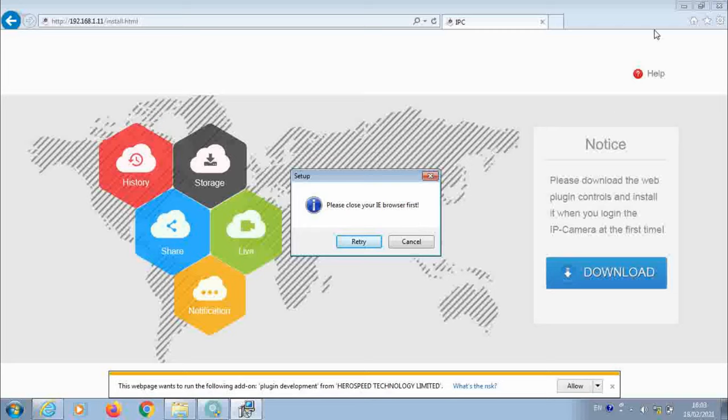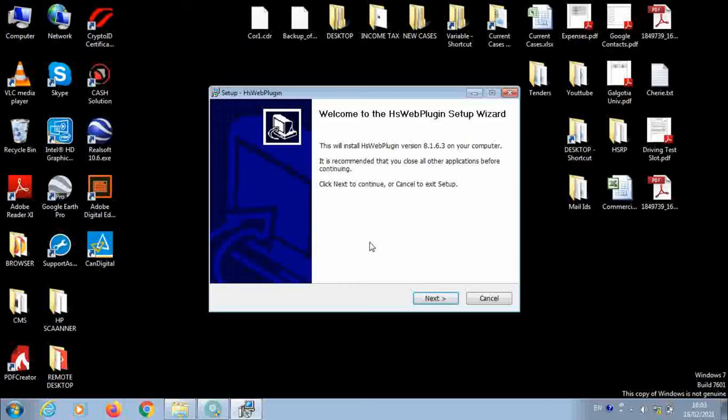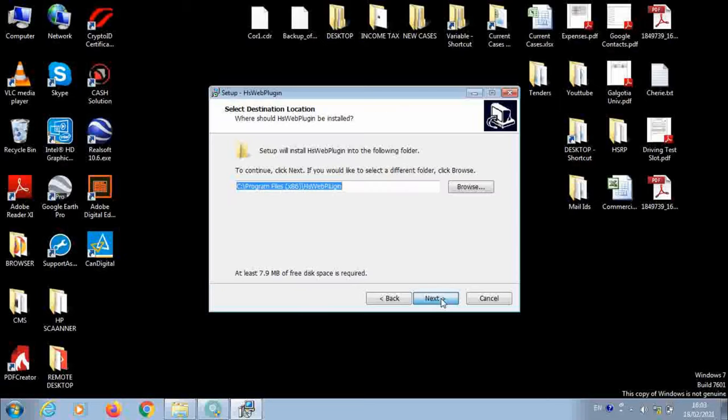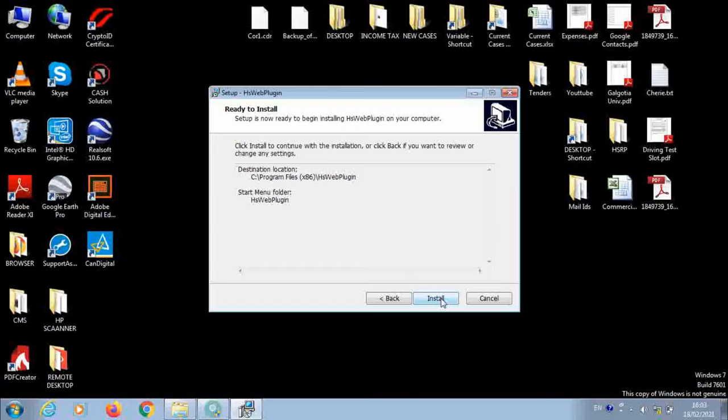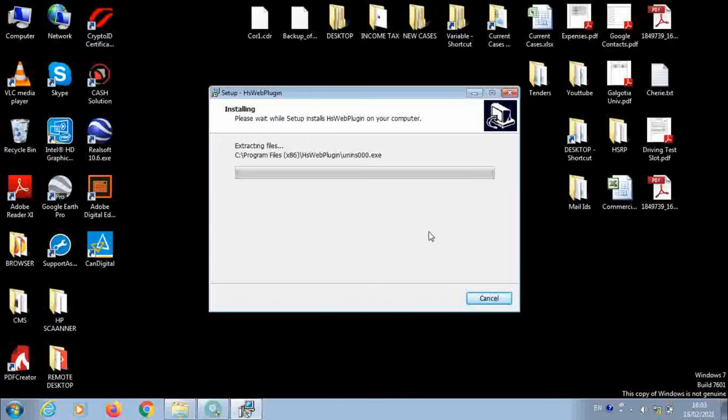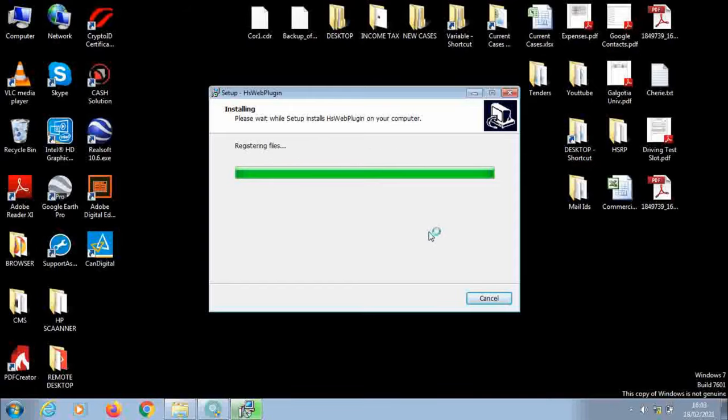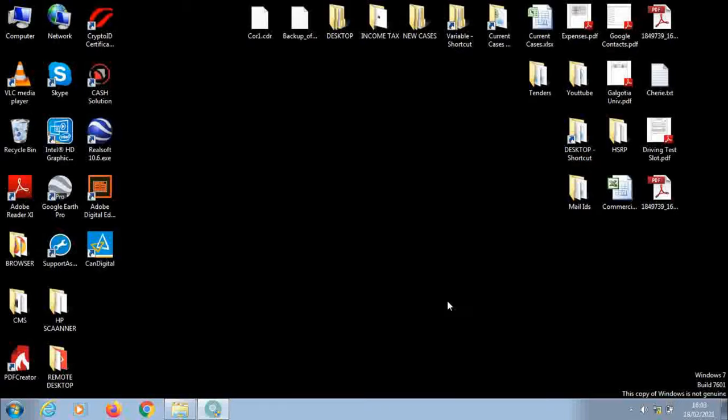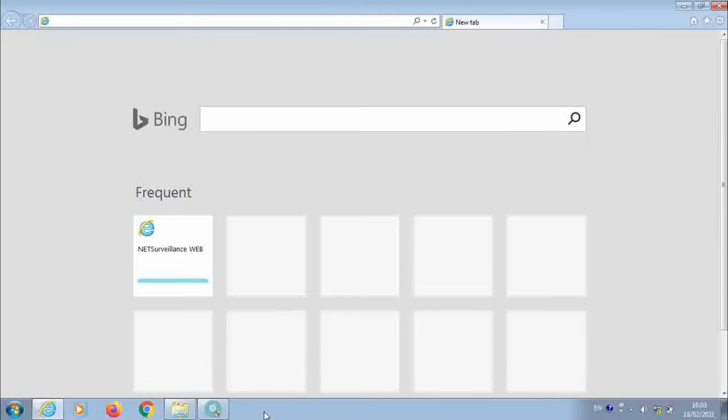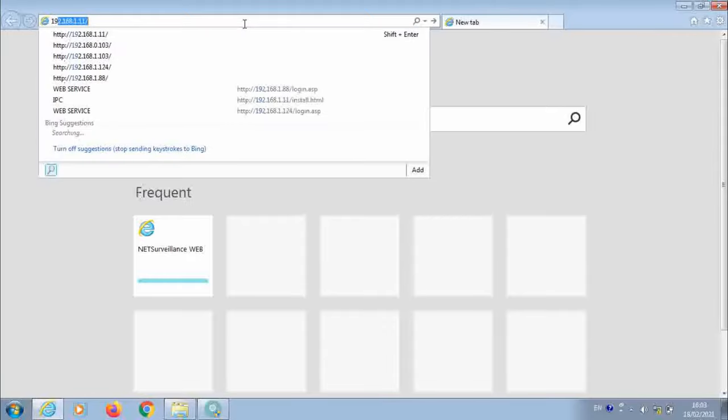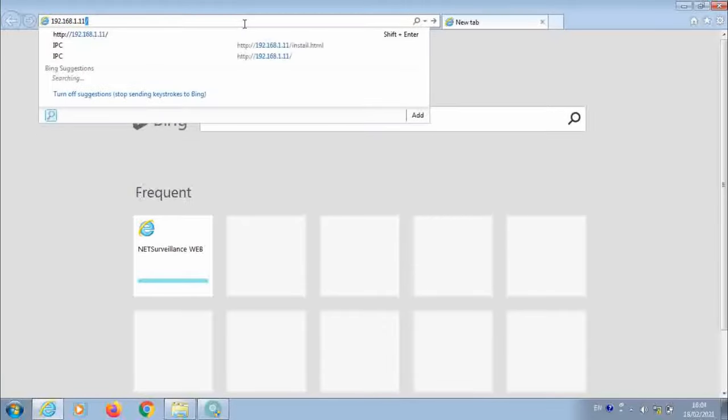We need to close the internet browser first. And click on retry. Click on next. Again next. Next again. And install. So the ActiveX plugin is being installed. It has been successful. Click on finish. Now again open internet browser. Again type the IP address of the IP camera 192.168.1.11. Press enter.